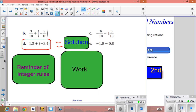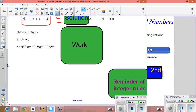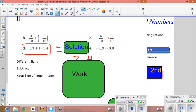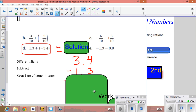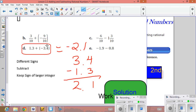Now we look at example D — notice D and E are decimals. Remember your integer rules: when the signs are different, subtract and keep the sign of the larger absolute value. For 1.3 plus negative 3.4, since the signs are different we subtract the two numbers: 3.4 minus 1.3 equals 2.1. The final answer is negative 2.1 because negative 3.4 gives the greater absolute value.